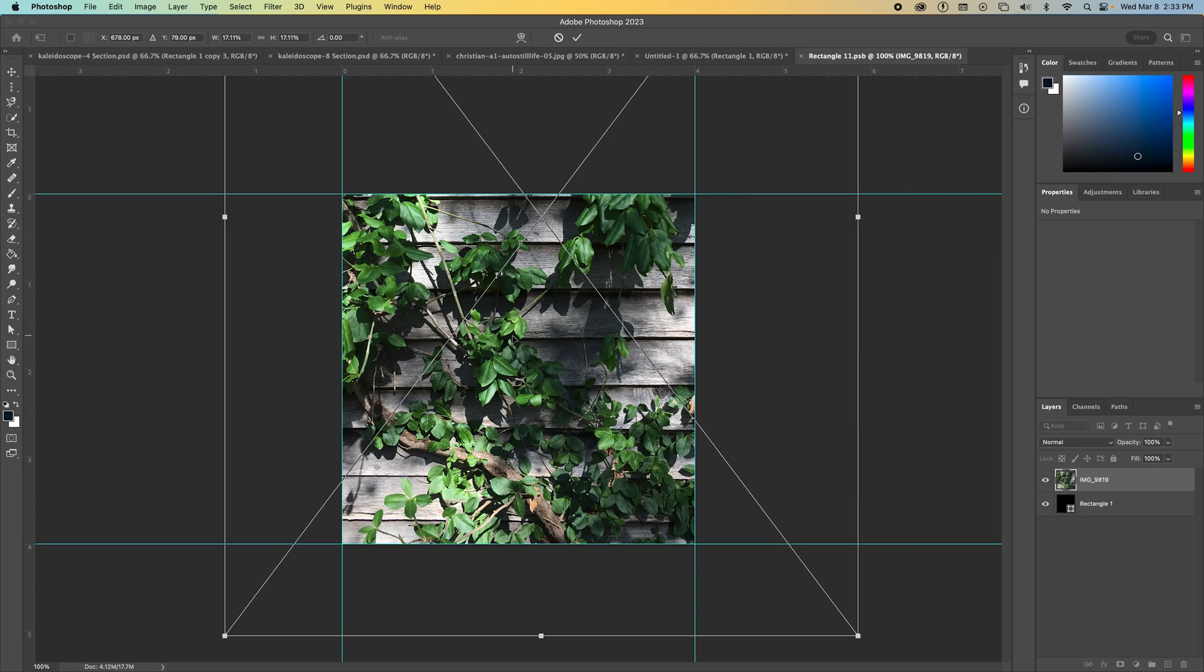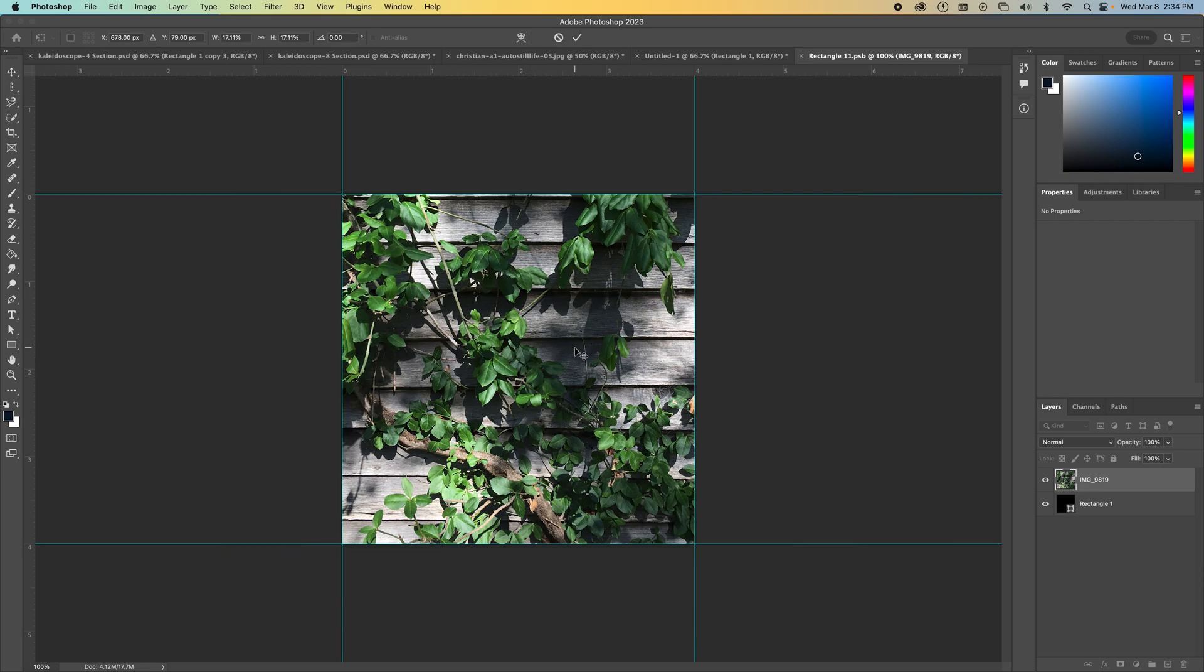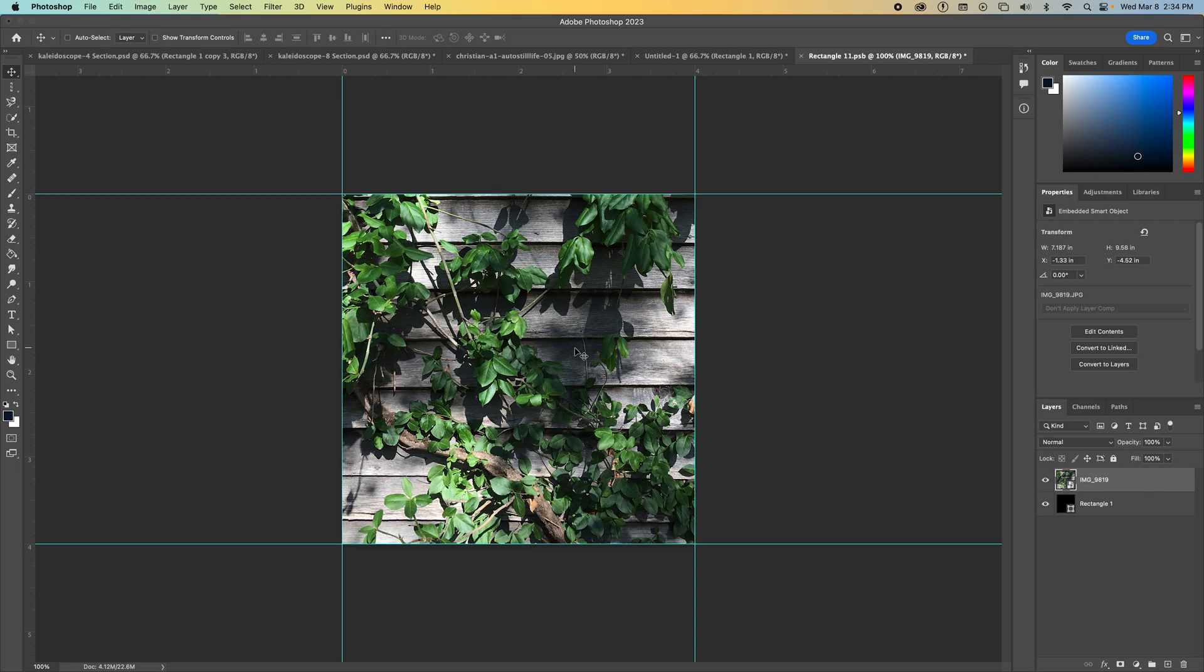Once you've created like major adjustments, you need to confirm with Photoshop that yes, you want to make those adjustments. So you can click the check mark up in the options panel or you can double click within the box and those outside frames will go away.